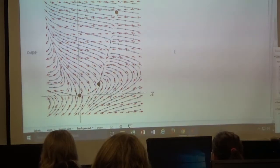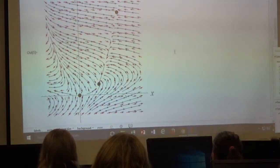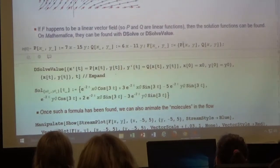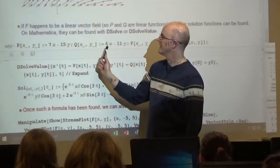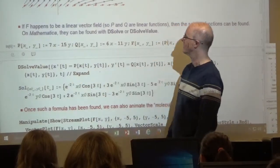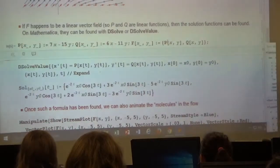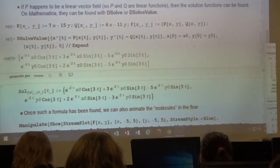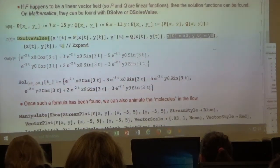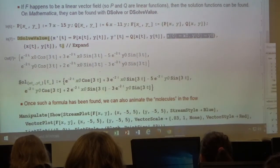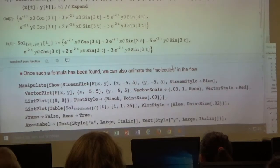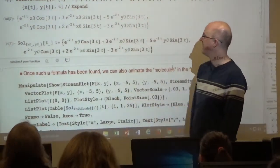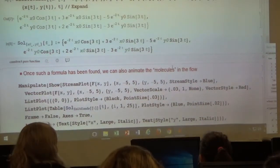You can imagine the water molecules following these paths. Is there any way to animate this? Yes — if it's a simple enough system, like a linear system, you notice these functions are linear. These are the right-hand side functions for the differential equations, then DSolve is enough to solve the system. You can find formulas for the solutions at an arbitrary initial condition x(0)=x₀ and y(0)=y₀.